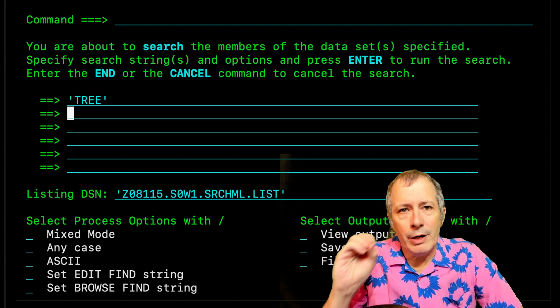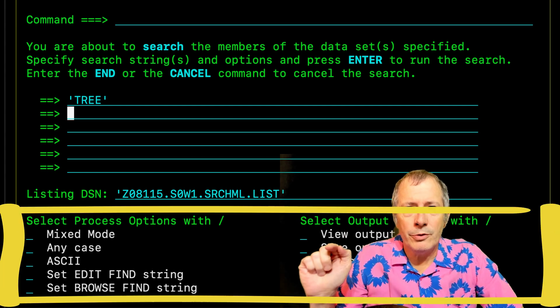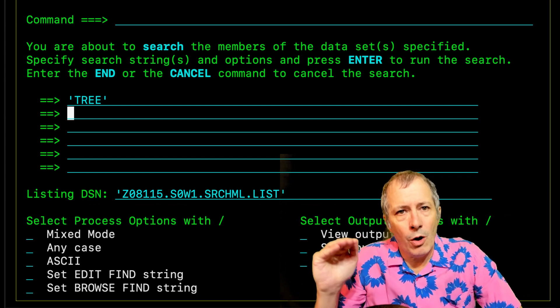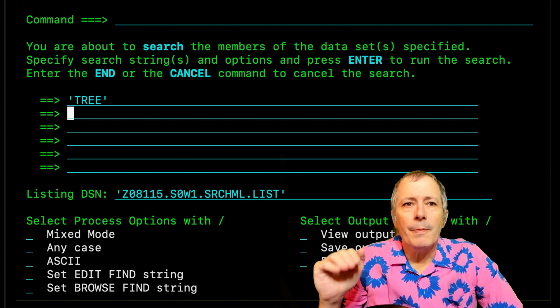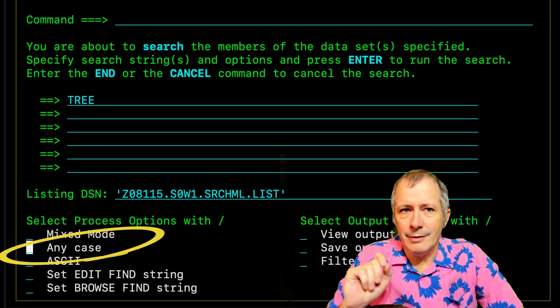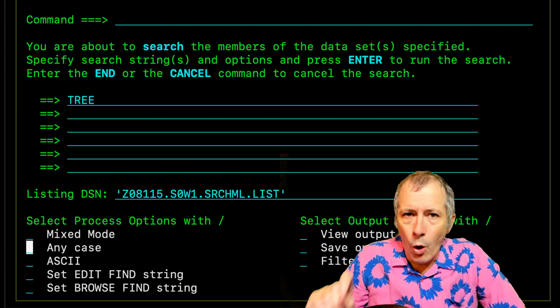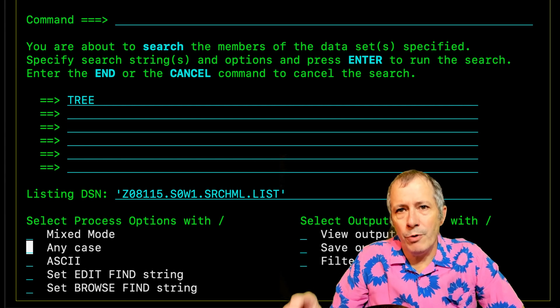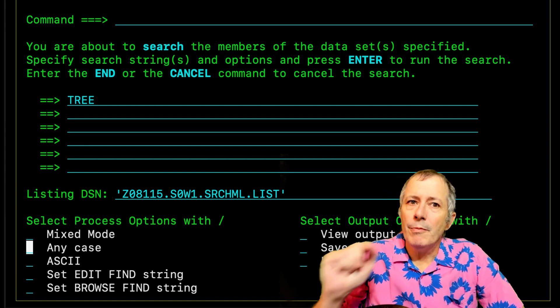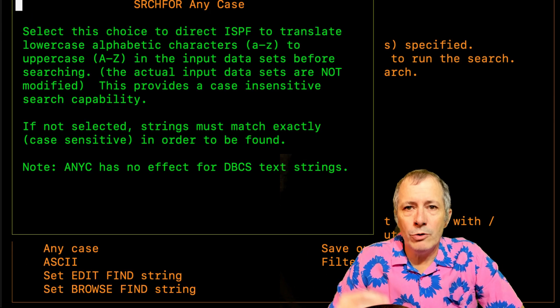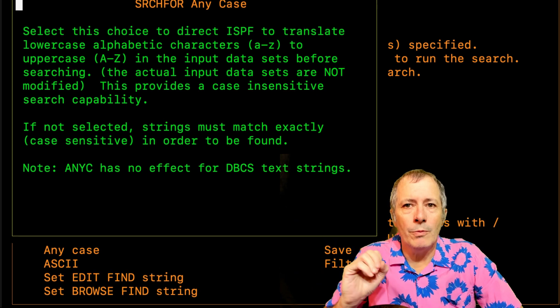We're interested in the processing options which are shown on the bottom third of the panel. Specifically, any case. The cursor is on the any case input field. Pressing PF1 yields the following help panel.